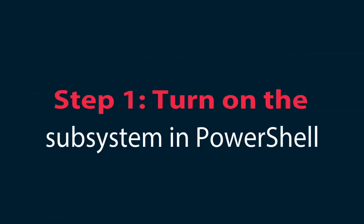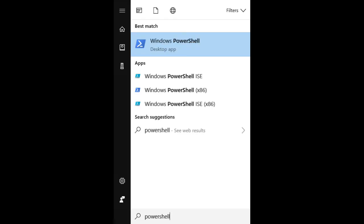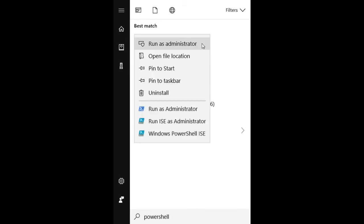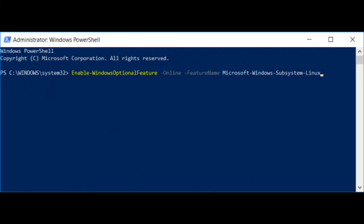Step 1: Turn on the Subsystem in PowerShell. Search for PowerShell in the Start Menu, right-click on the PowerShell icon, and choose Run as Administrator. Type the following command on the PowerShell command line: Enable-WindowsOptionalFeature -Online -FeatureName Microsoft-Windows-Subsystem-Linux. Then press the Enter key.